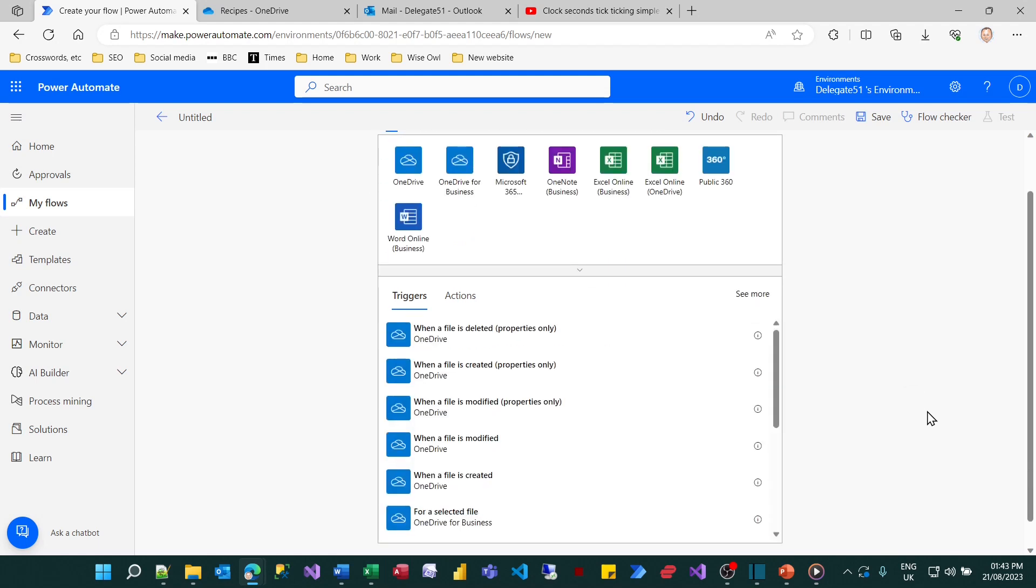So what I want to do is monitor OneDrive so I'm going to type in OneDrive and it would seem that what I want to do is choose either when a file is created properties only or when a file is created.